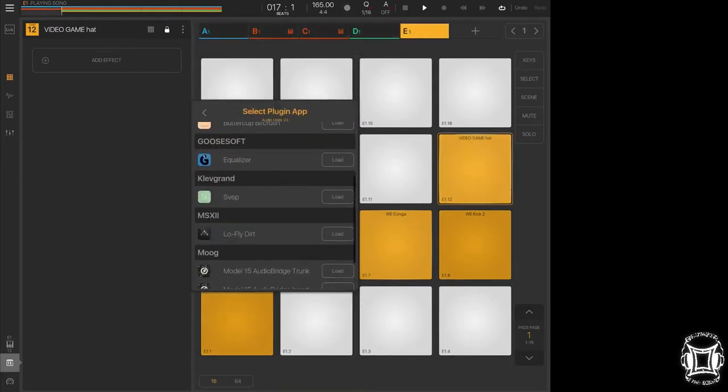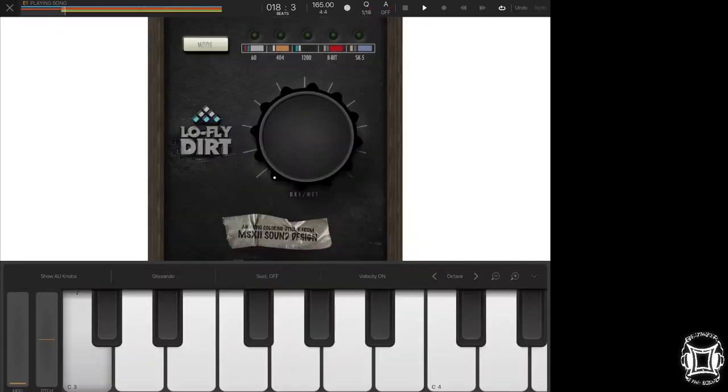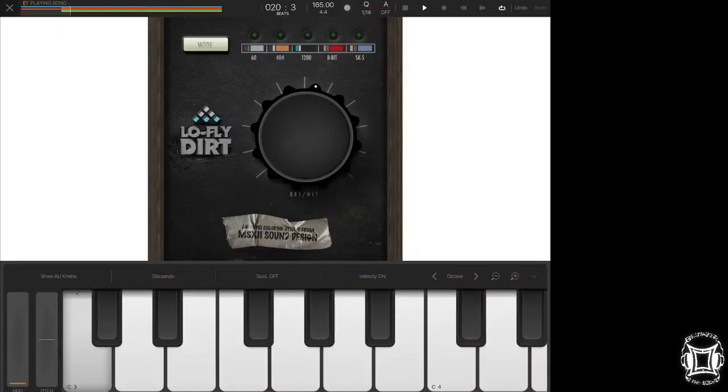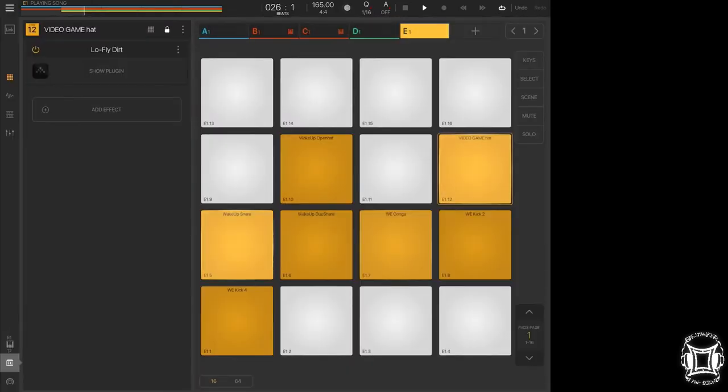Now what I'm going to do is I'm going to put one on the hi-hat as well, and I'm just going to use default mode, because I really don't like to kind of grunge up the hi-hat too much because they kind of take on a different, a completely different sound.